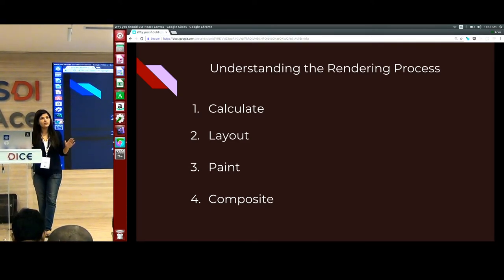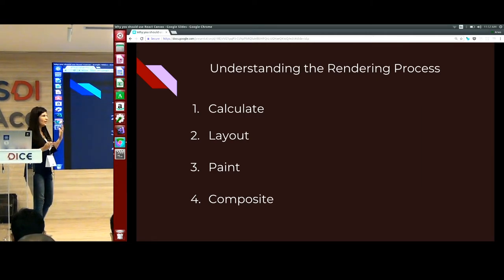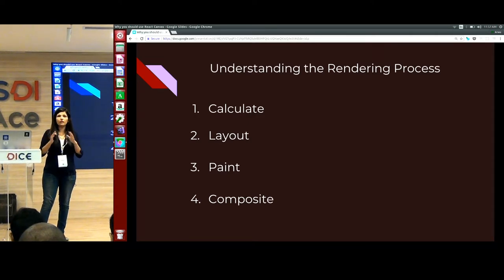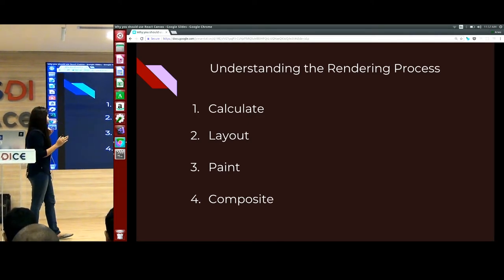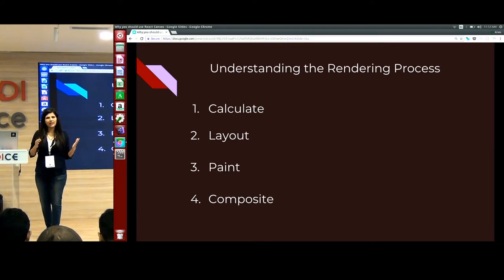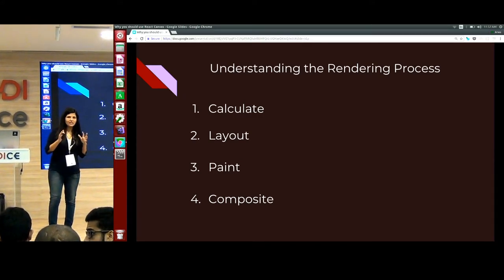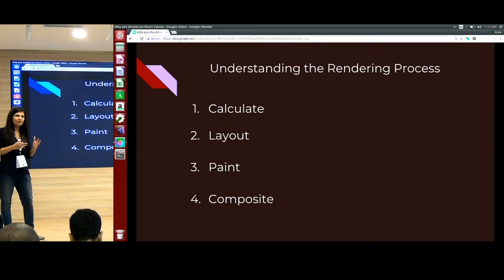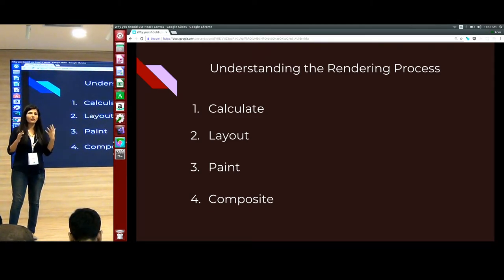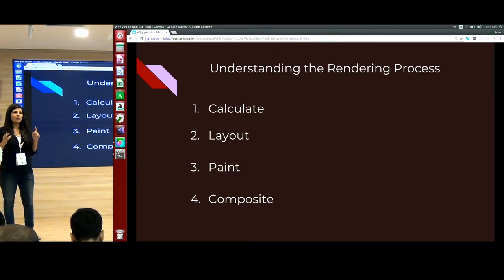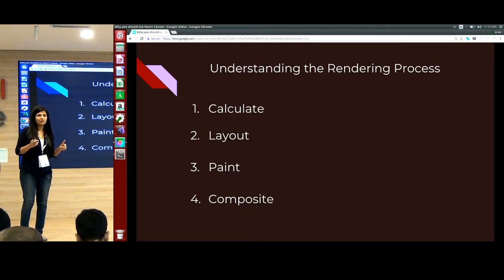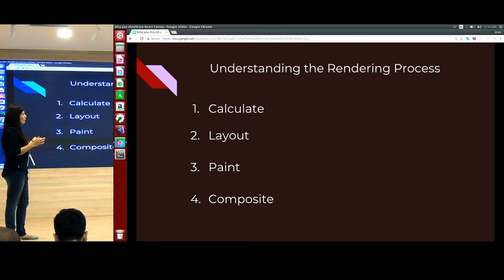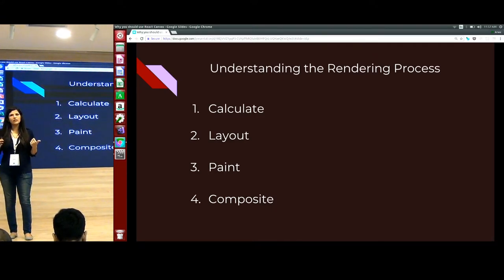Once it is done with the calculate styles phase, it moves on to the layout phase. In the layout phase, the browser determines the position and size of each element. After that it moves on to the paint phase. Don't have the misconception that during the paint phase you actually see something on the screen — no. During the paint phase it only fills the pixels with the required color and paints the common layers. But these layers are not yet displayed on the screen. To see everything, that happens in the composite phase — that is when the browser actually renders all the layers onto the screen.